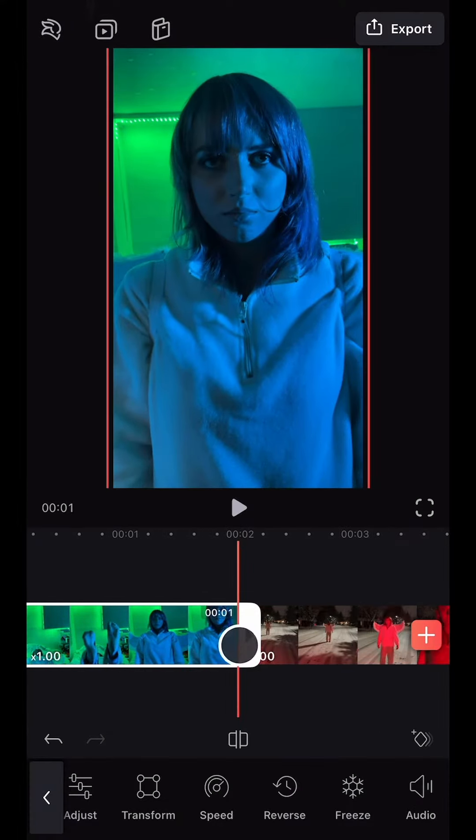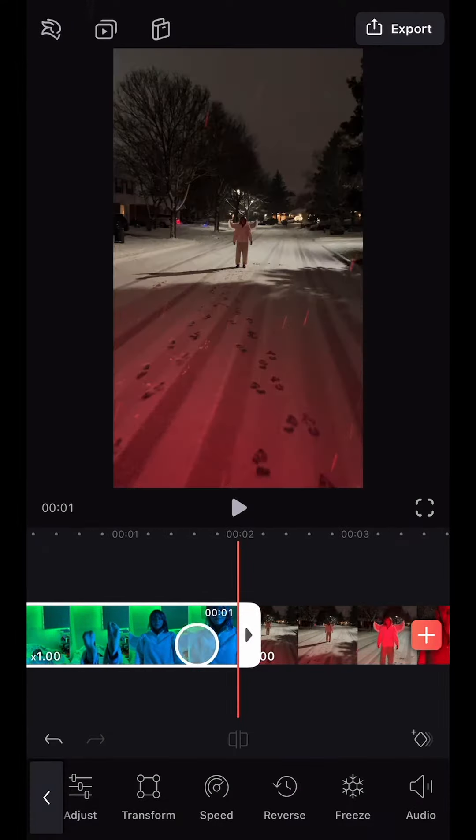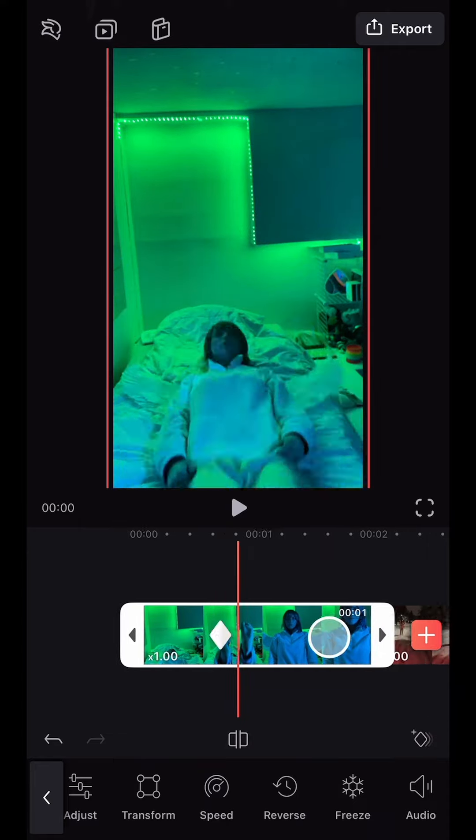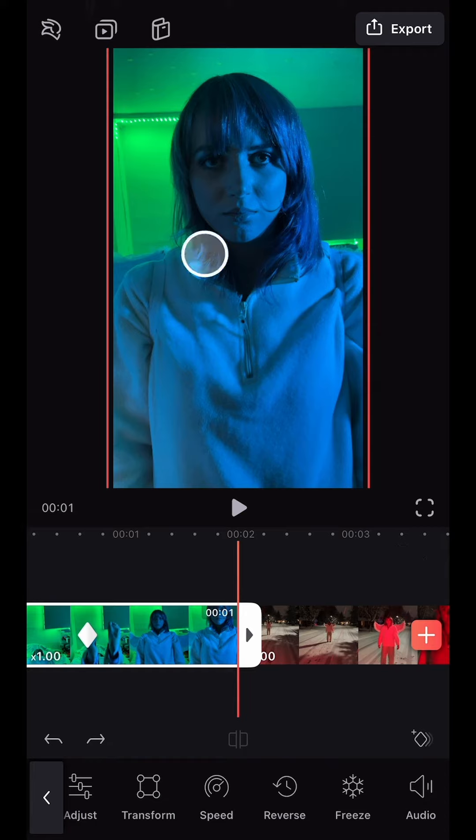Next, I created a subtle zoom animation by using the Keyframe tool where I wanted the zoom to start, then moving to the end of the clip and zooming in.